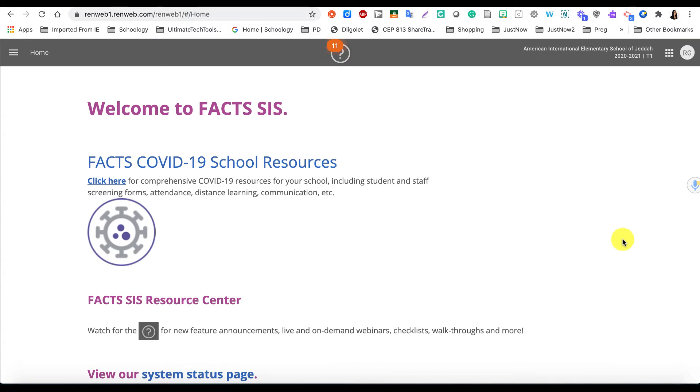In this video we're going to learn how to use RunWeb 1 to provide report card comments and grades for students in the elementary division. To start, you're going to log in on your RunWeb 1 portal using any browser, but I would specifically suggest using Google Chrome.